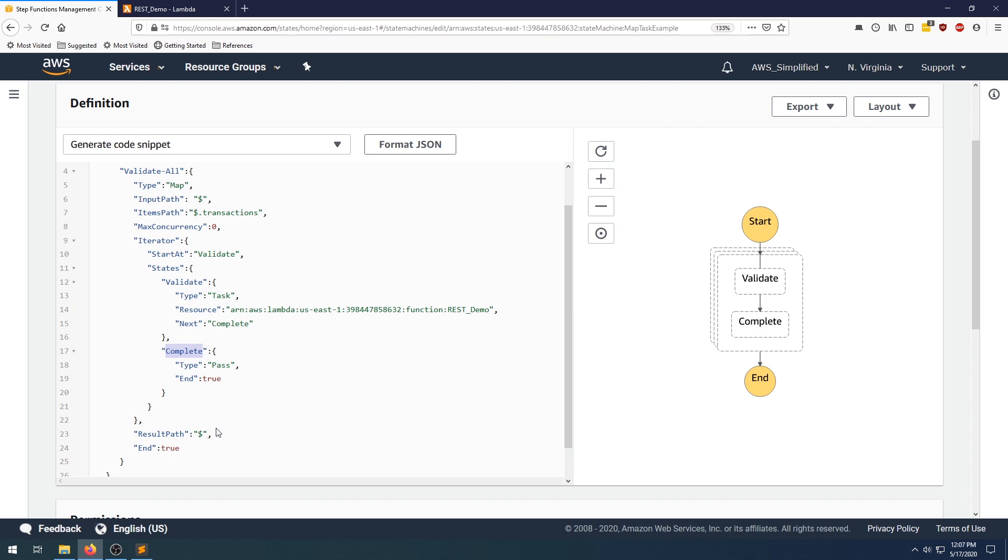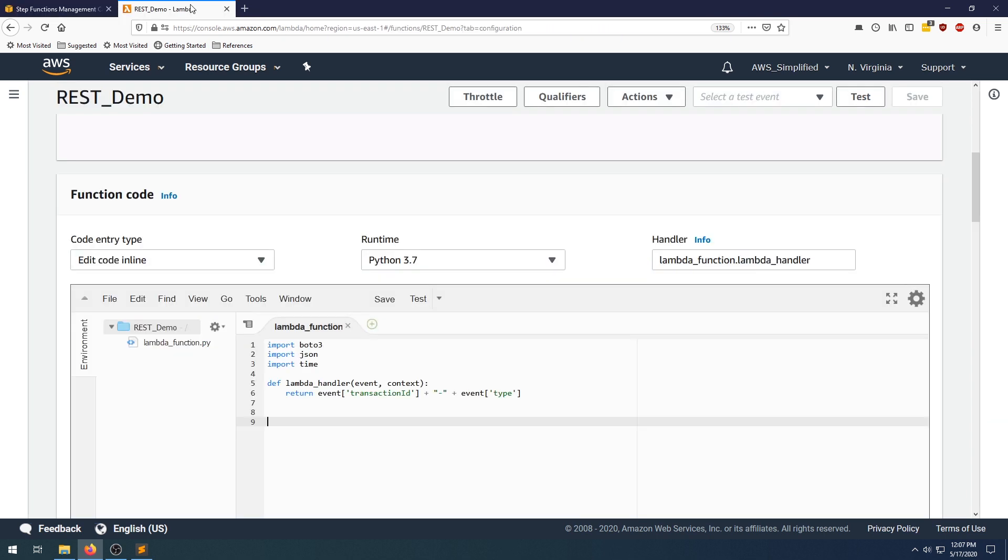So let's just take a quick look at the lambda now. What the lambda will do is take an item, so every input to this lambda function is going to be a single one of those transactions. We're just going to return a concatenated response with the transaction ID, plus the type that was passed into the lambda function.